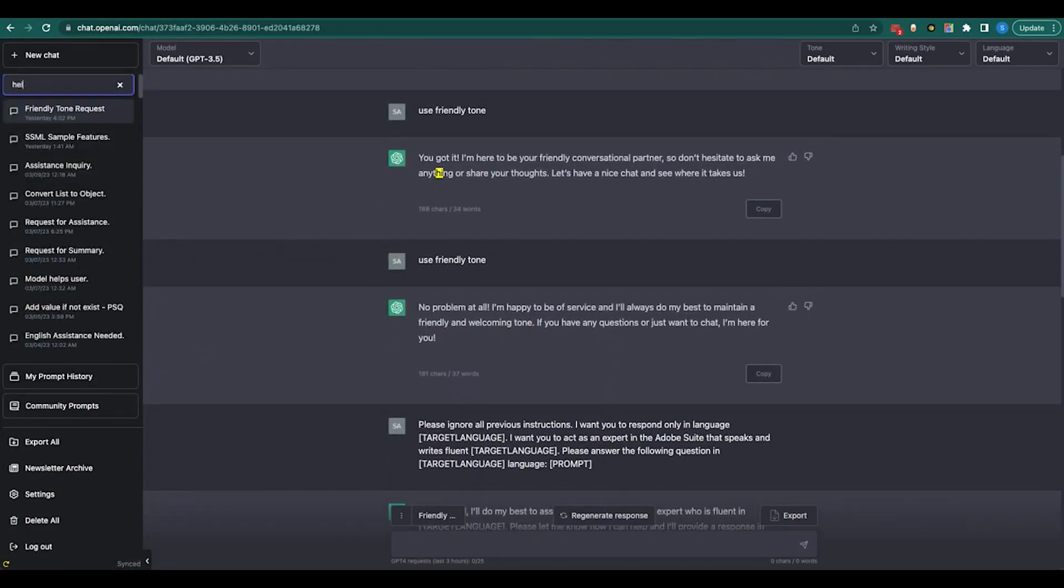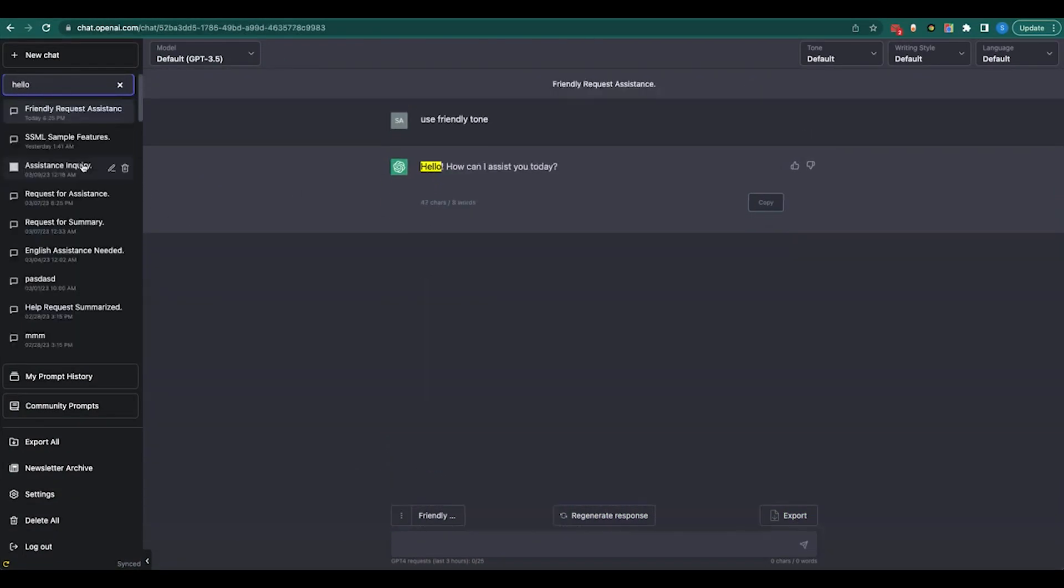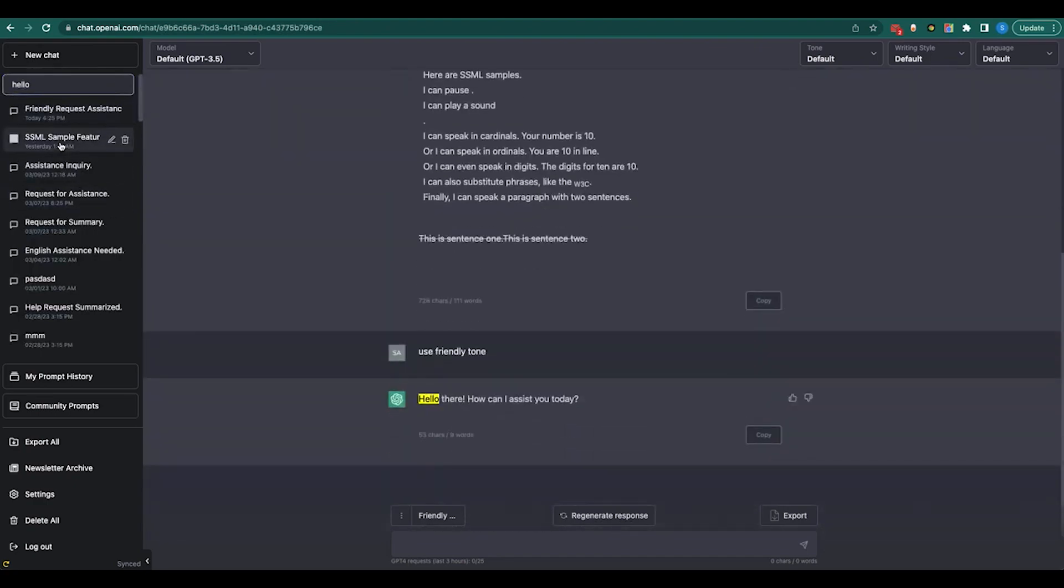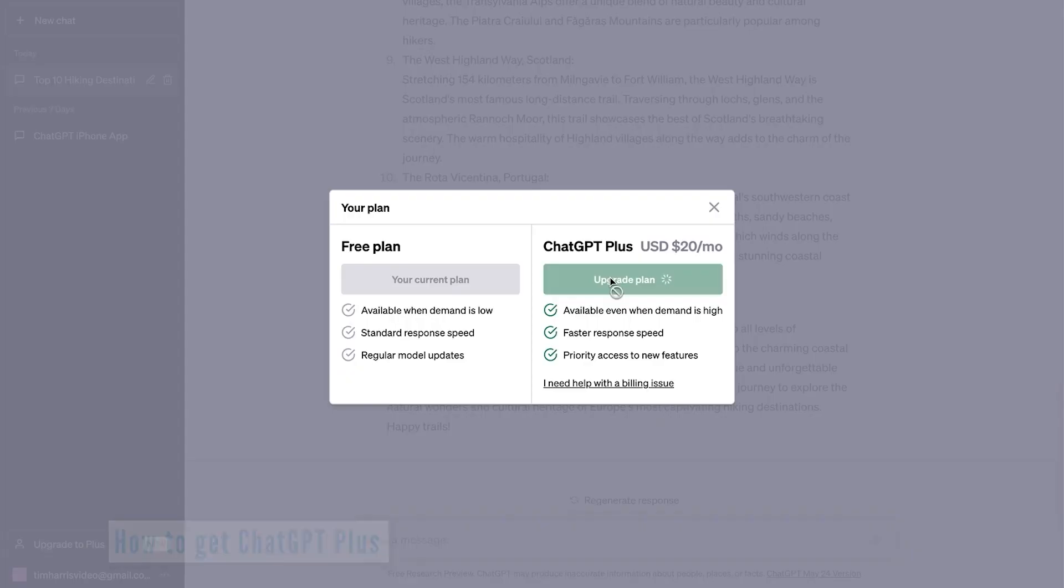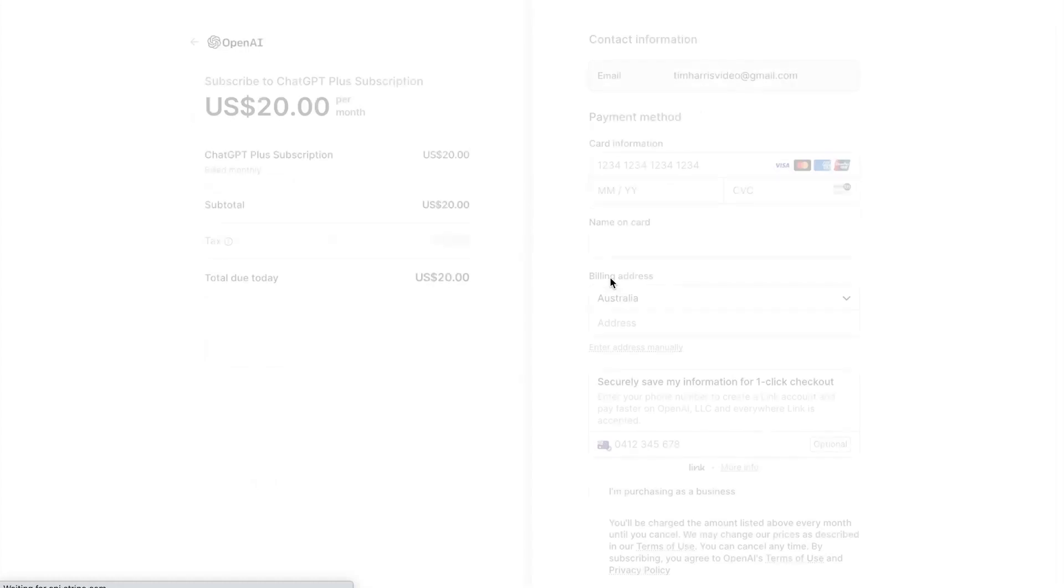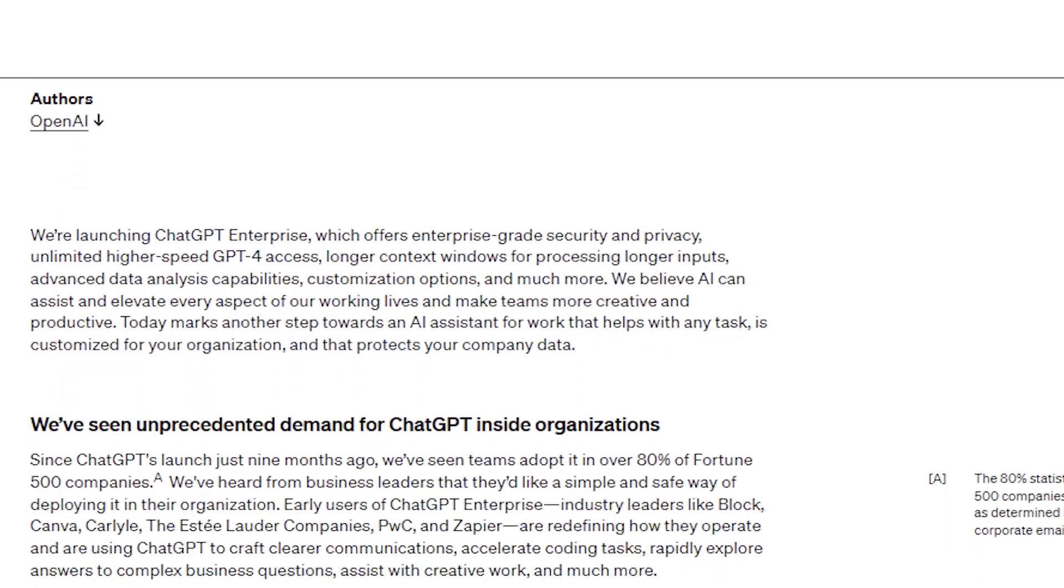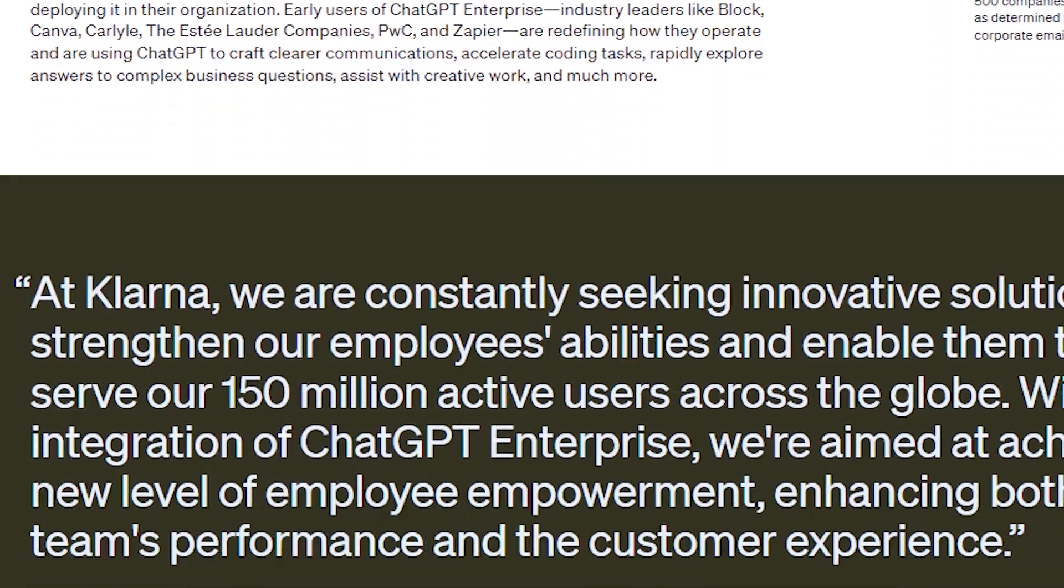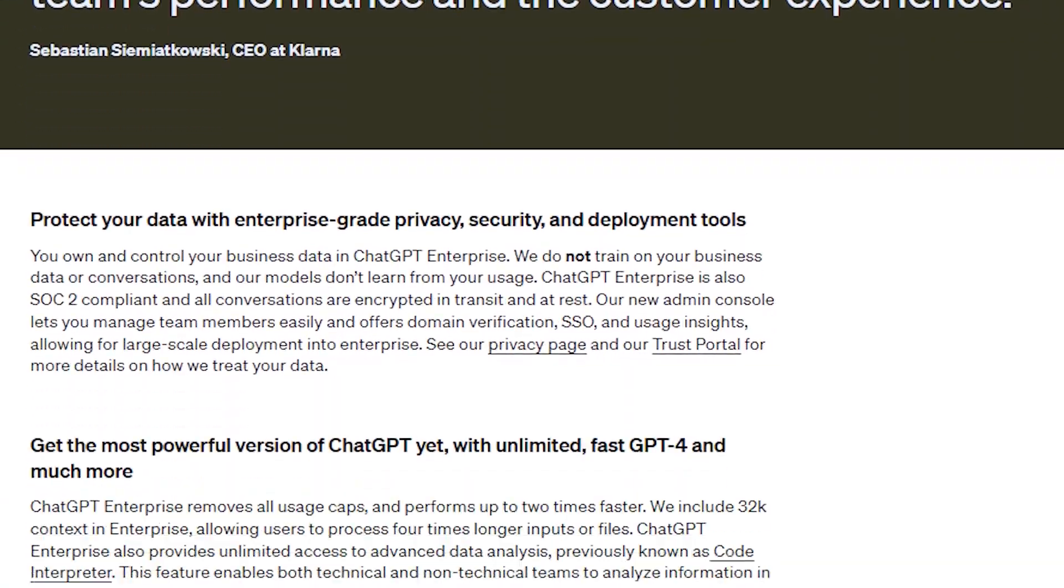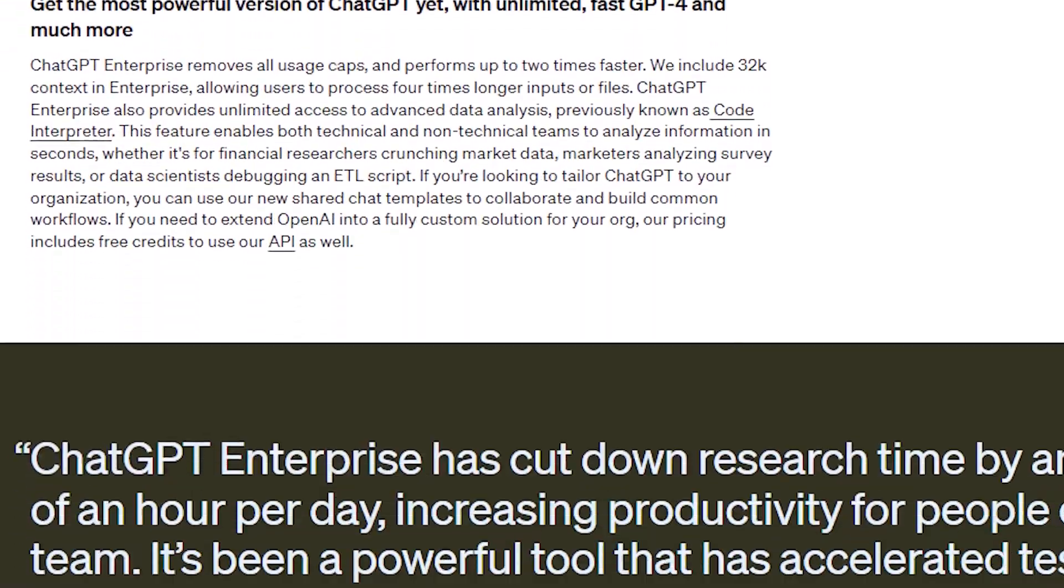So who's in the driver's seat with this ChatGPT superpower? It's not some secret club, you can be part of it too. You just have to be a ChatGPT Plus subscriber or rocking the ChatGPT Enterprise version.